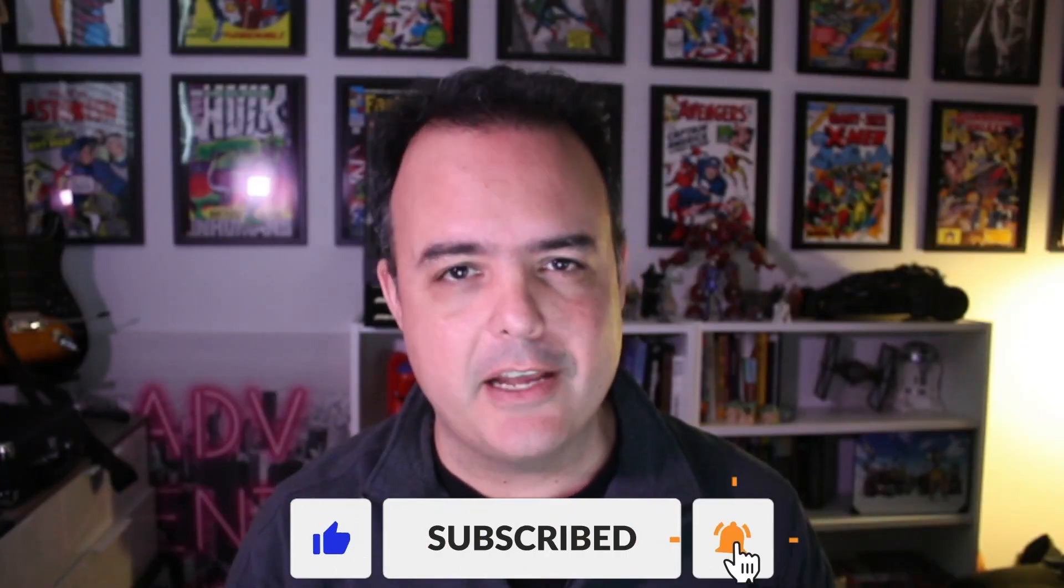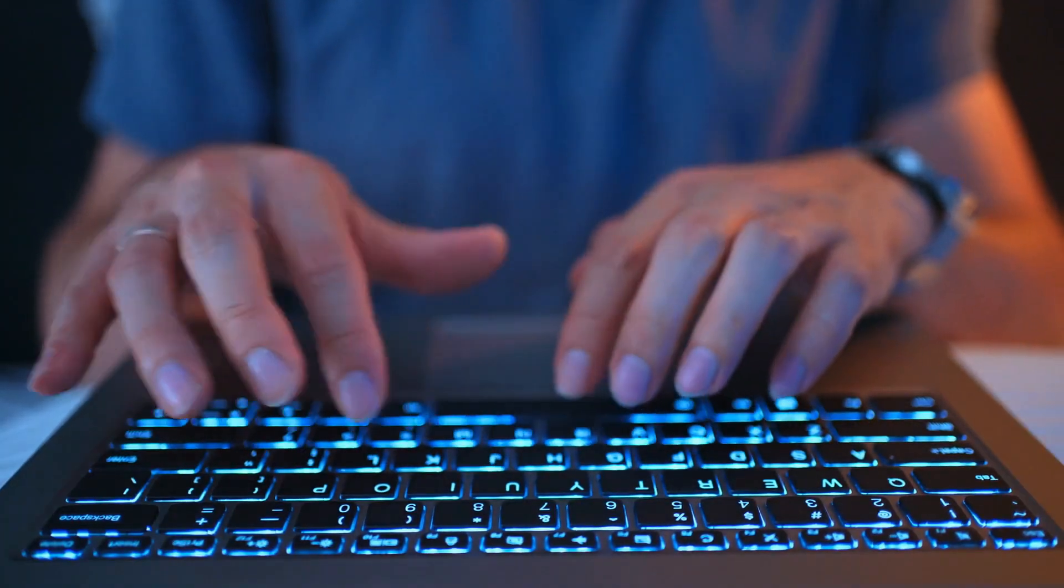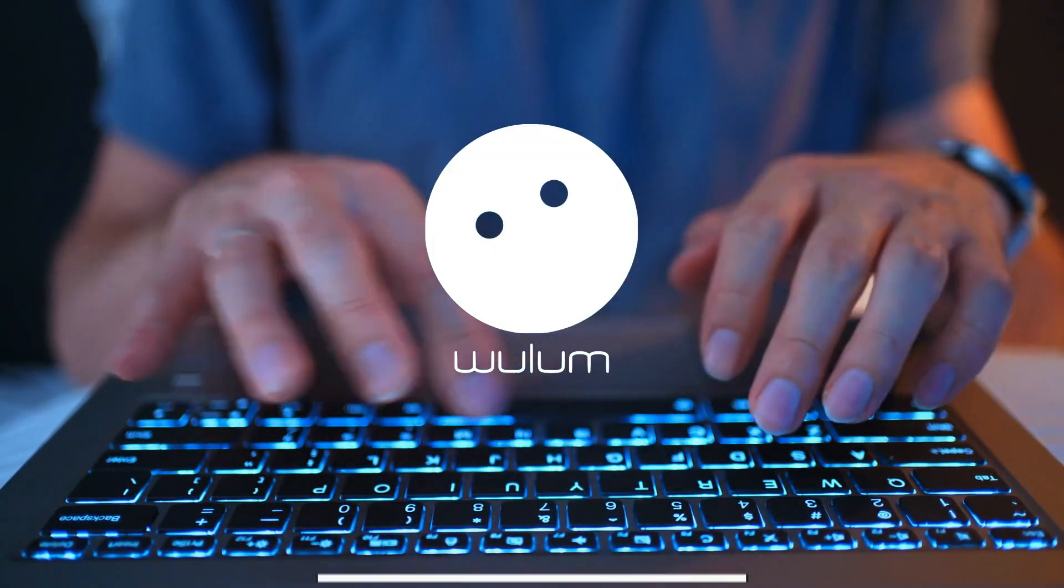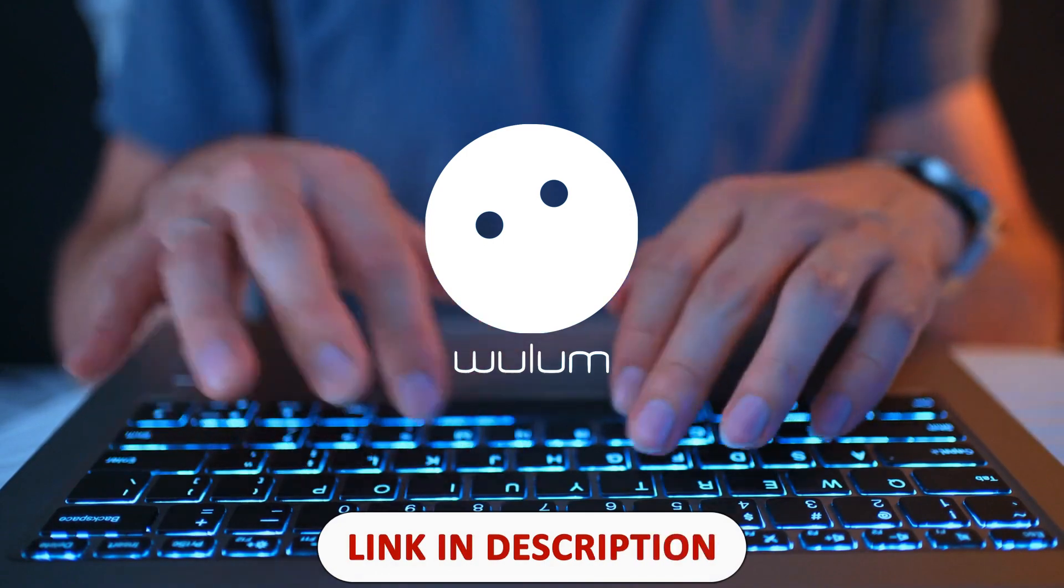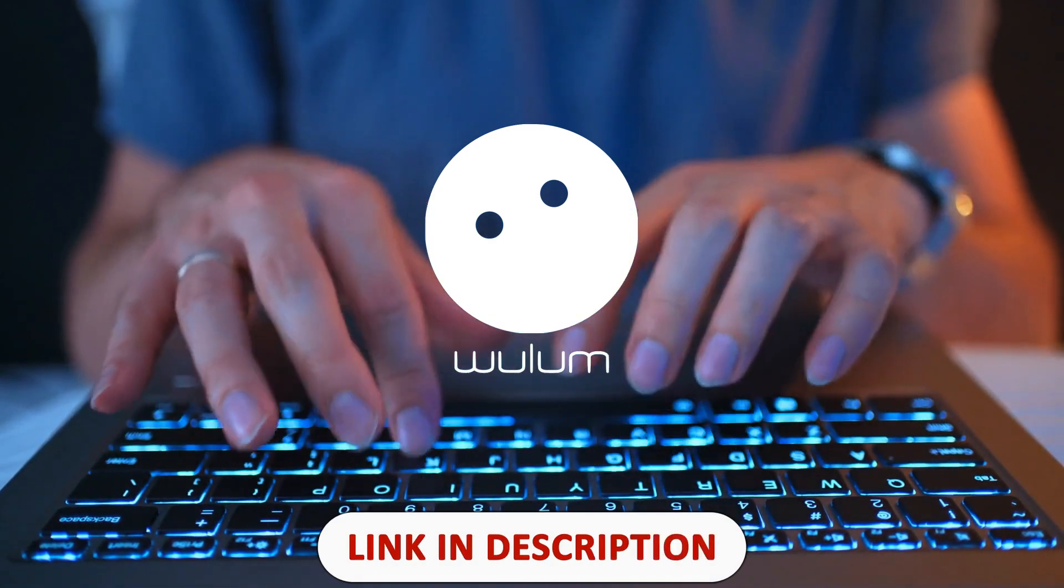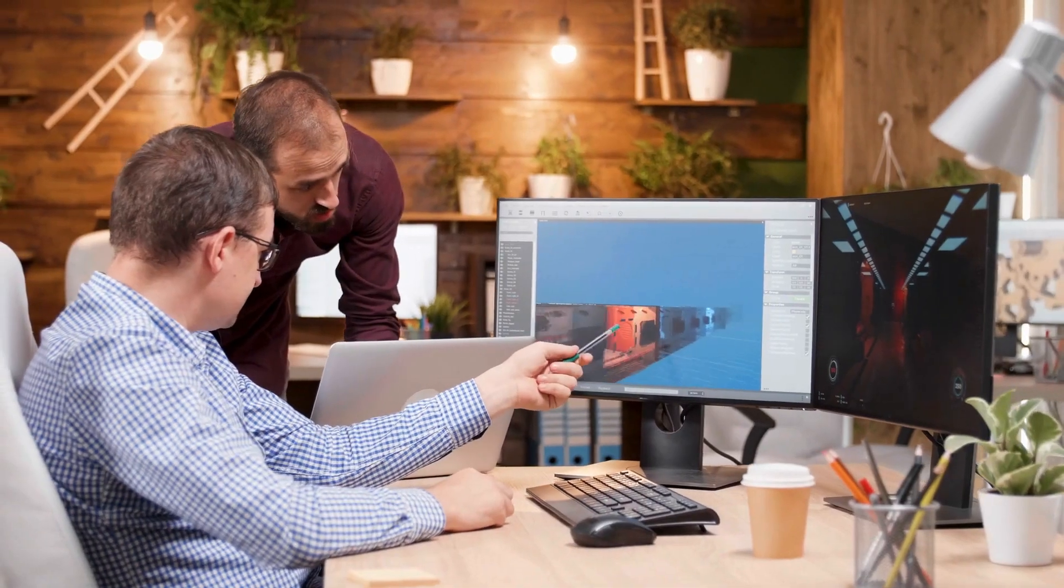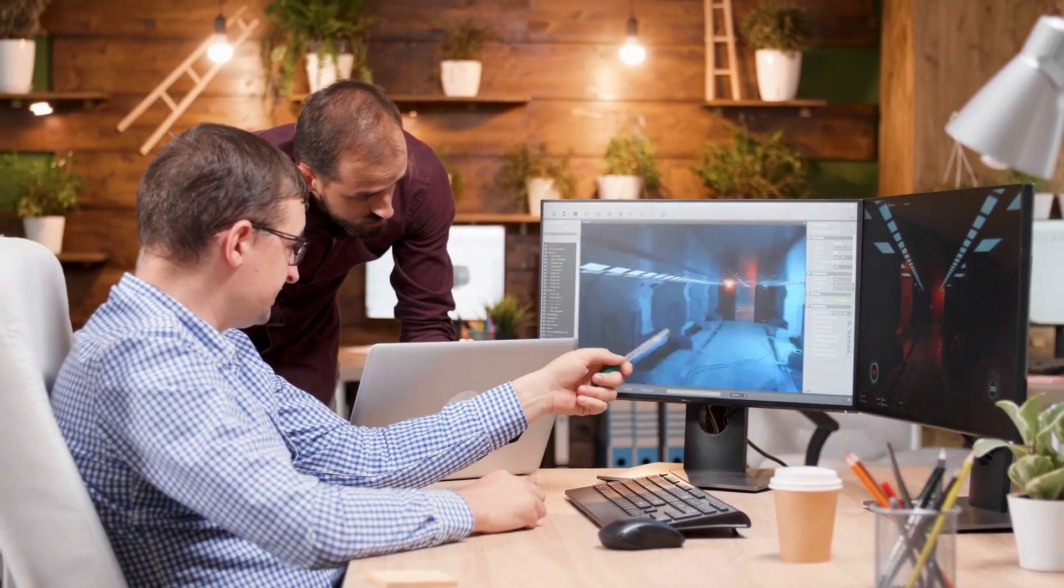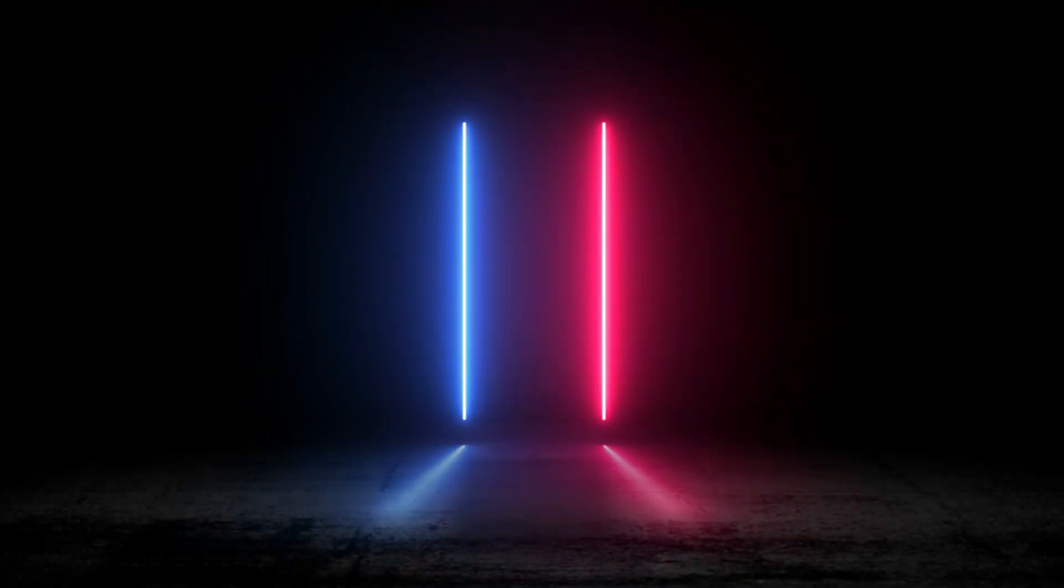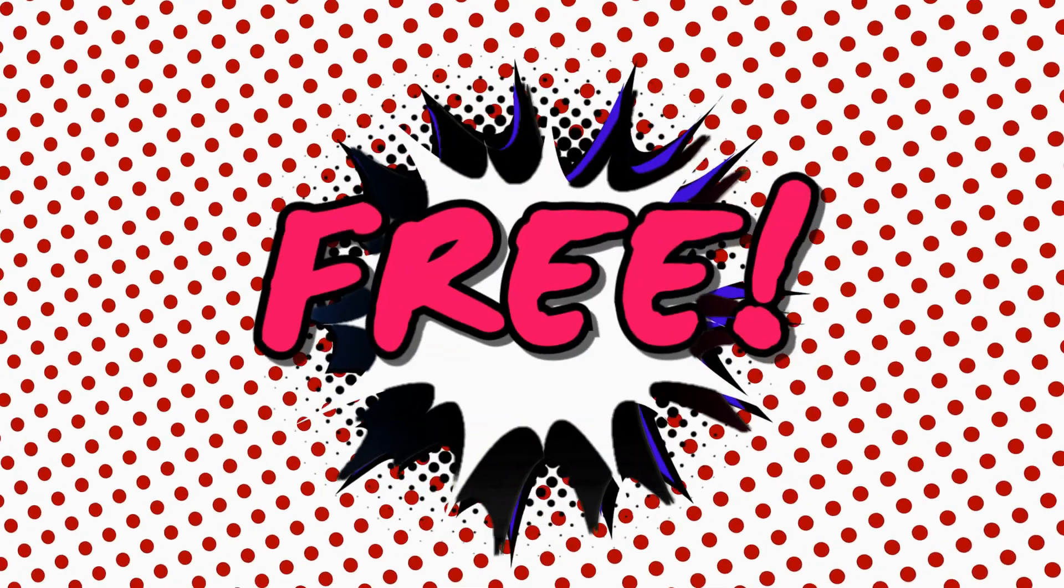But before that, be sure to like, subscribe, and comment. Don't forget to join our mailing list on woolen.com to get our video game related courses with coupons only available to our subscribers. Our next course is about level design and you will receive a discount code in release week only by subscribing to woolen.com, which by the way is free.